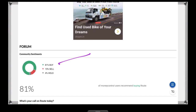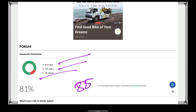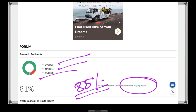81% say buy, 15% say sell, 4% say hold. 85% overall say buy. There is a huge community support for this stock. Let's move on to the next stock.